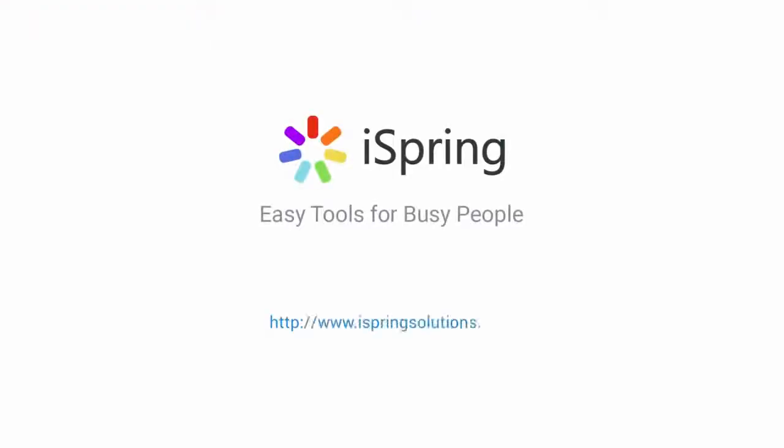Did you like this video? Give it a like and subscribe to the iSpring YouTube channel for more updates.